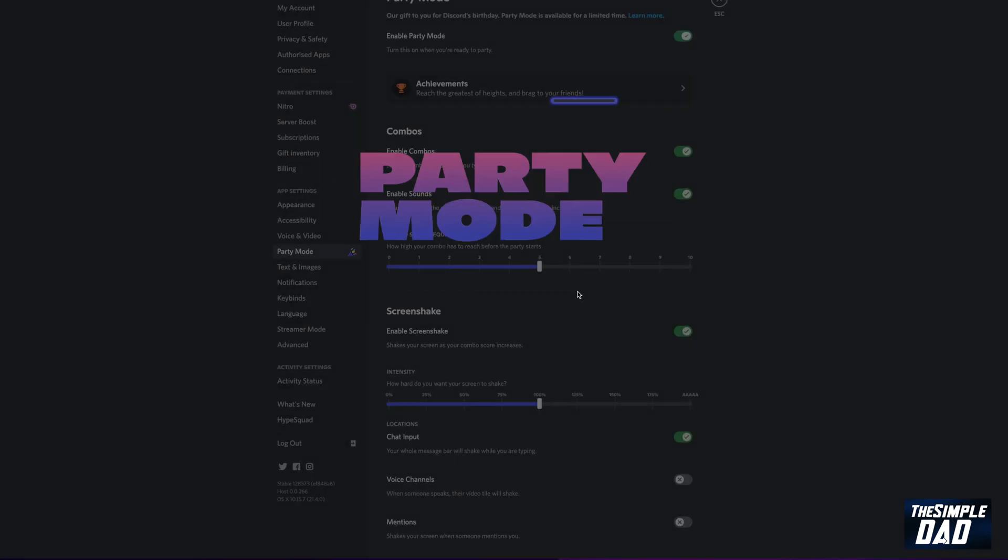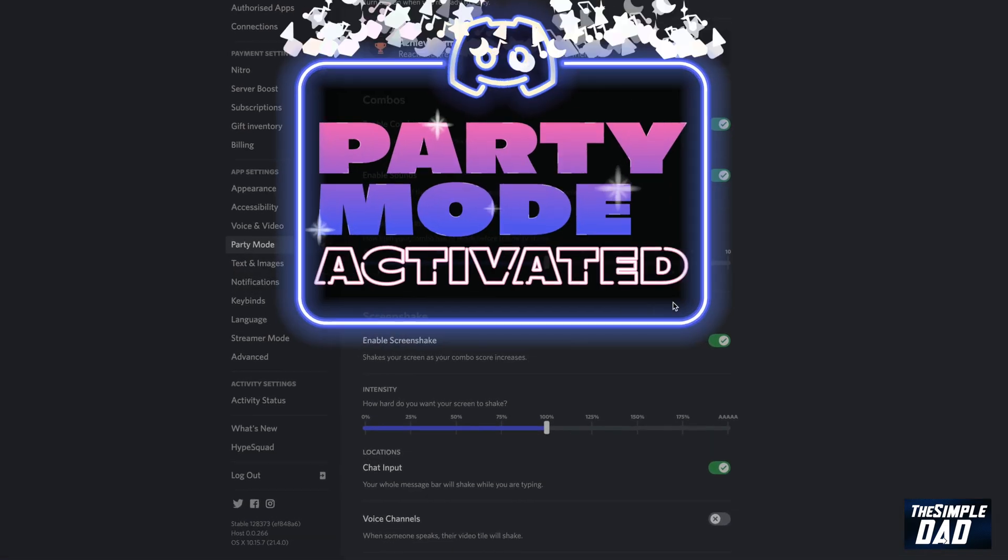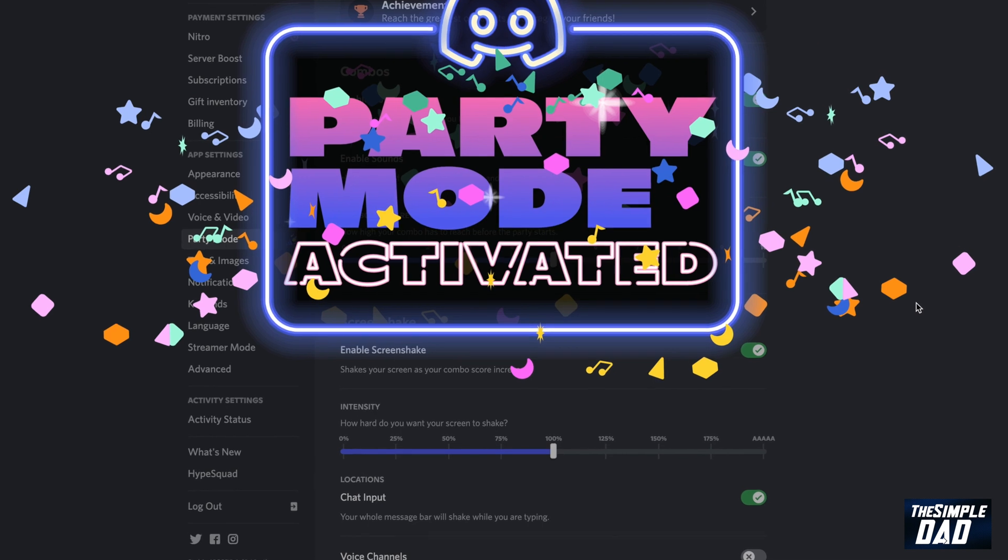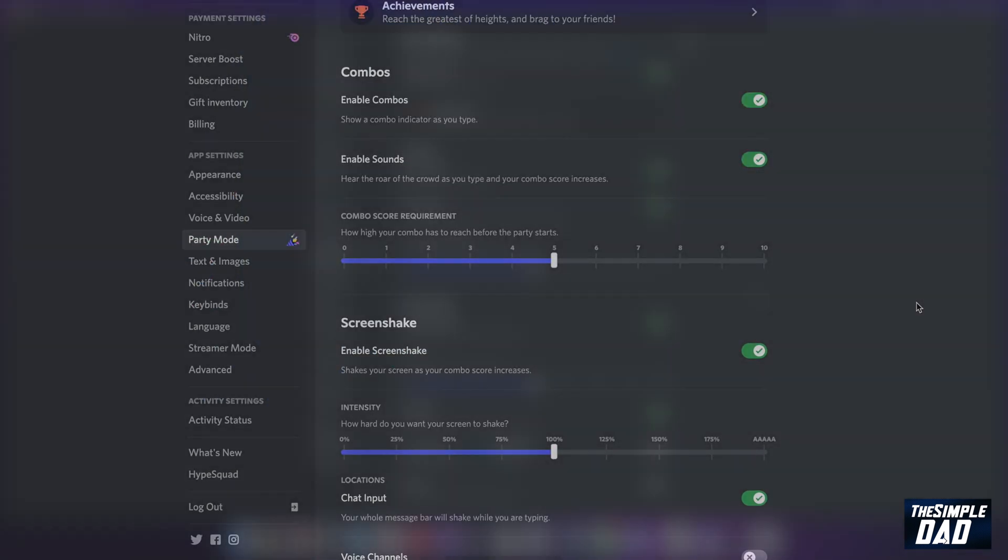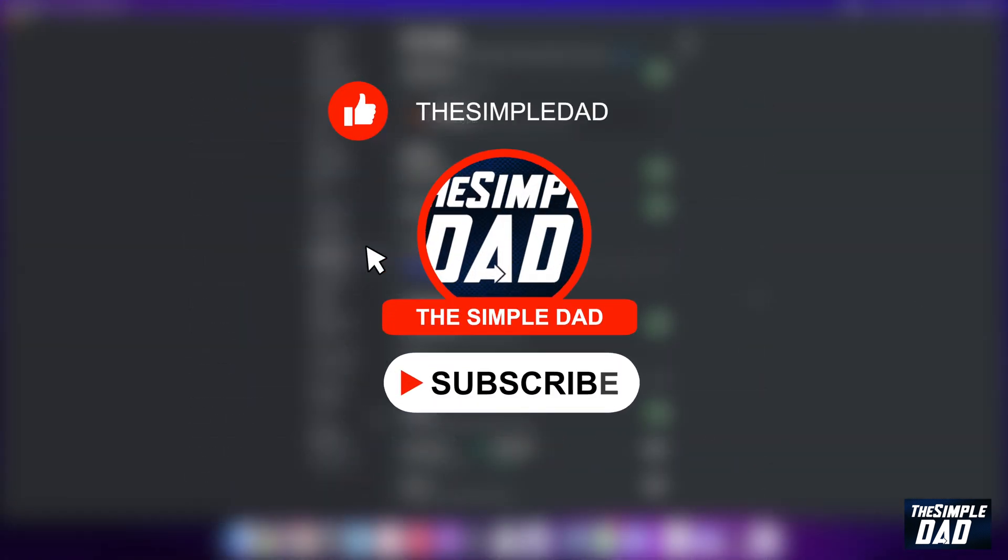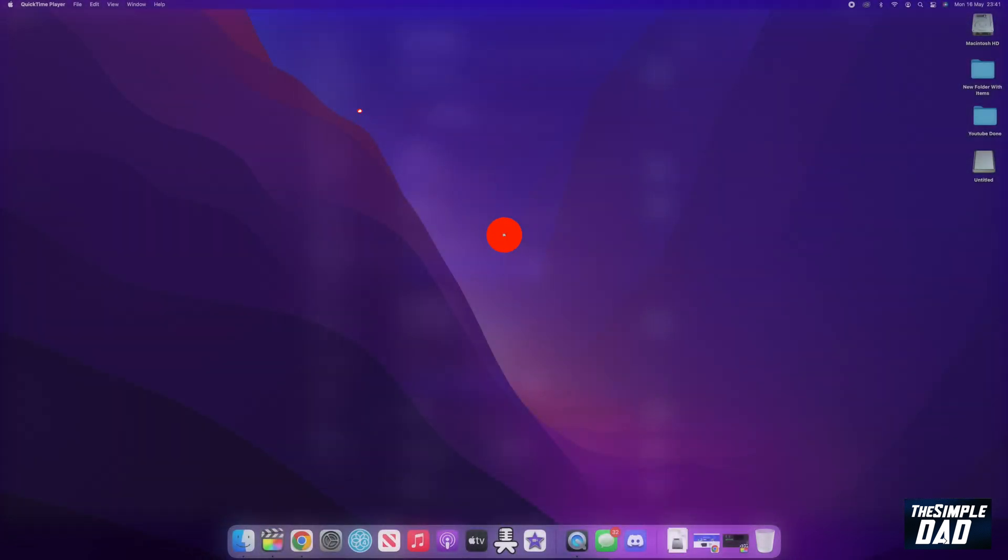Welcome to another Simple Dad Discord tutorial. In this video, I'll show you how to enable Party Mode on Discord. Before moving on to the video, I would appreciate if you can support me by liking this video so YouTube can push it out to others who need this tutorial.